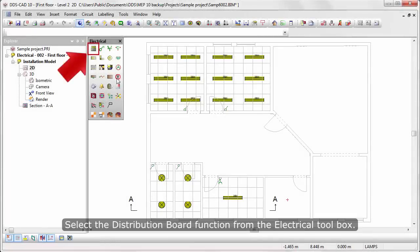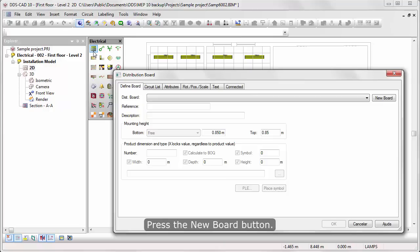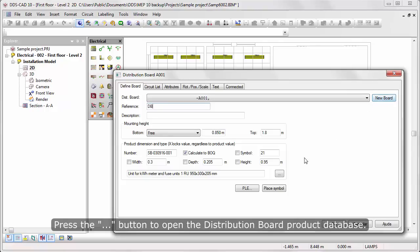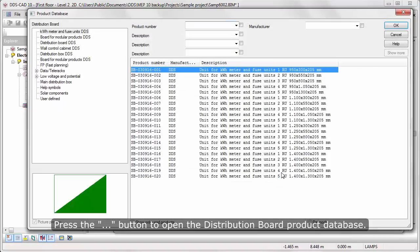Select the Distribution Board function from the electrical toolbox. Press the New Board button. You can enter a reference description. Press the Three Dots button to open the Distribution Board product database.